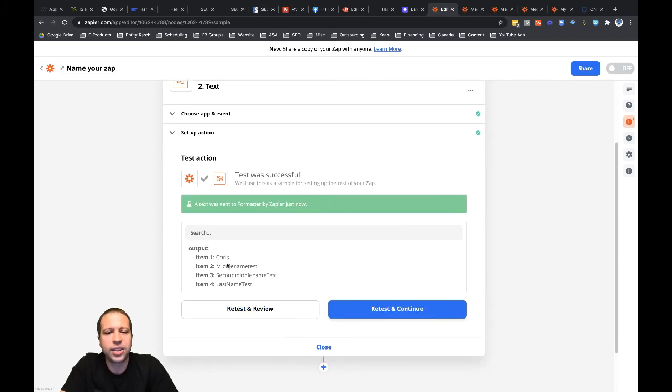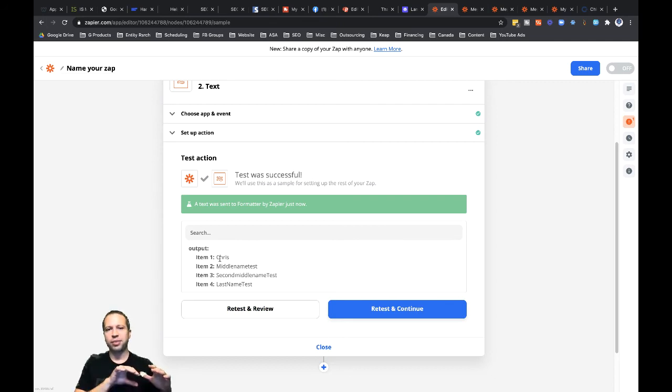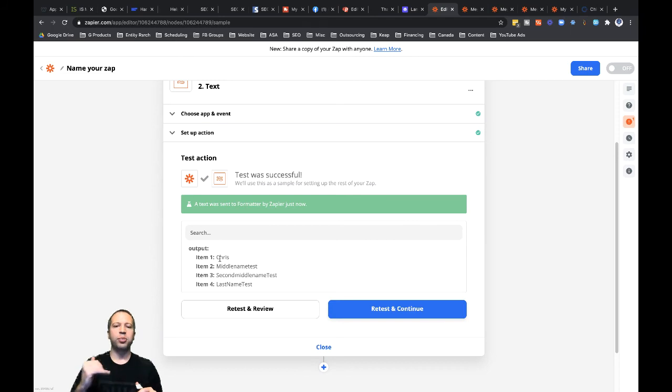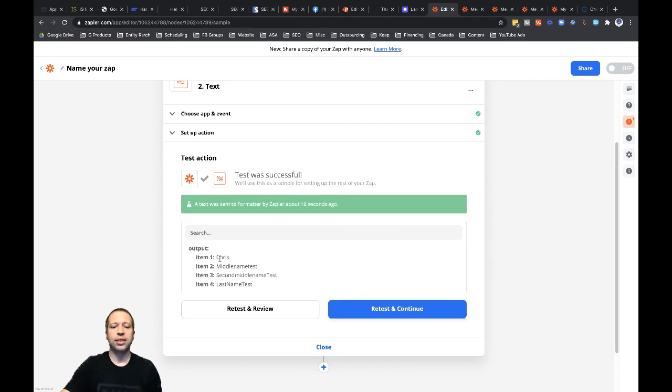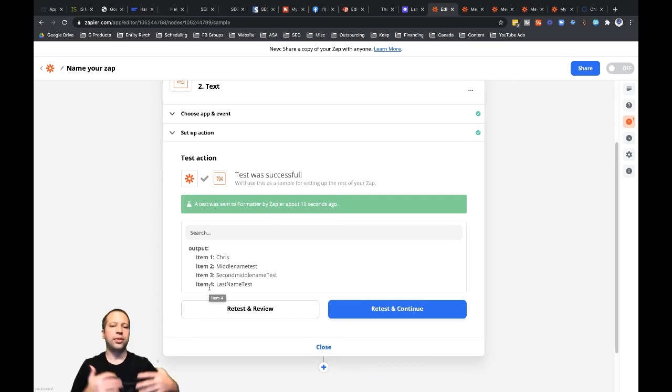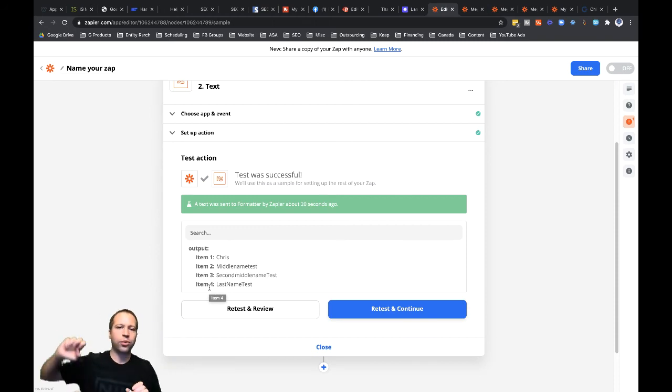So you can see where I put in back in Phone Sites, I put in like Chris middle name test, second middle name test, and then last name test. Now it's split it out into four different rows. You can see right there, item one, item two, item three, item four. So now in the next step, so if it was like the CRM step, that's where I could map item one to the first name, item four to last name. So let's do that real quick.